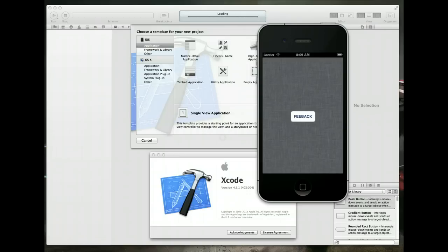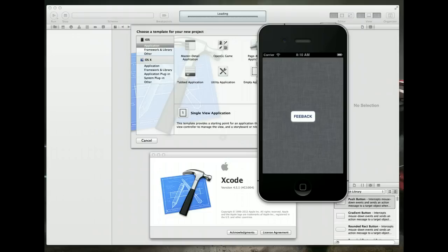I'm sure you've all used applications in iOS that have some kind of functionality where when you tap a button, it opens up a mail window and you can type a message and then send that back to the developer. Perhaps you're leaving feedback about your experience of using their app and things like that. So it's a pretty standard piece of functionality that you'll see a lot of developers include and here we're going to cover just how they implement that.